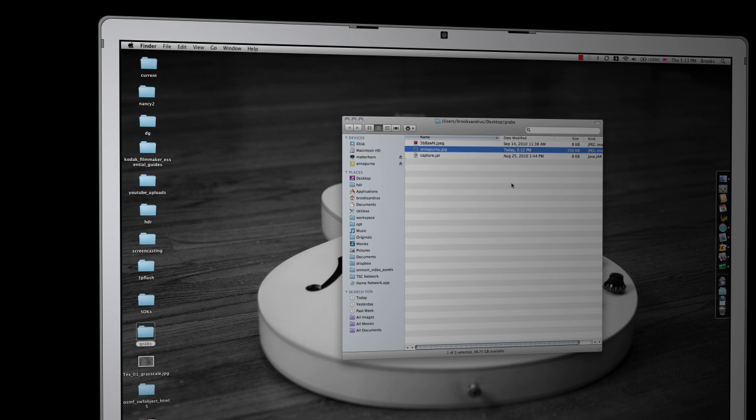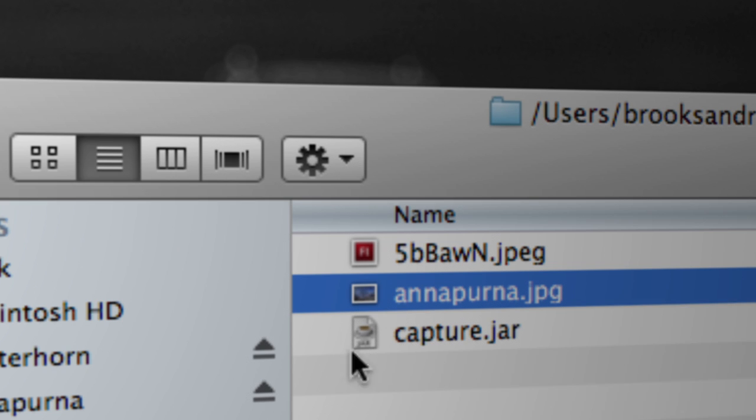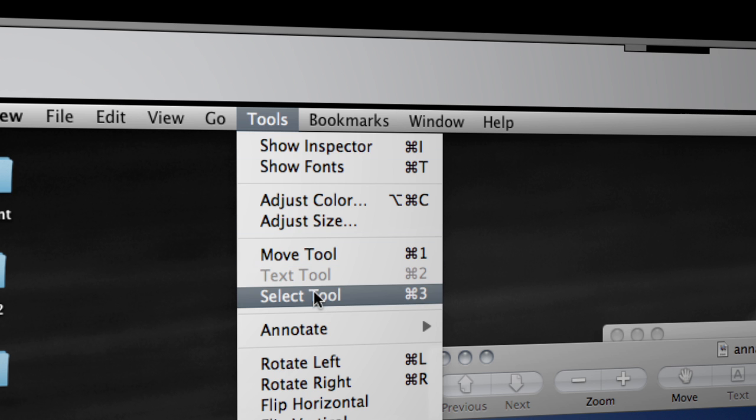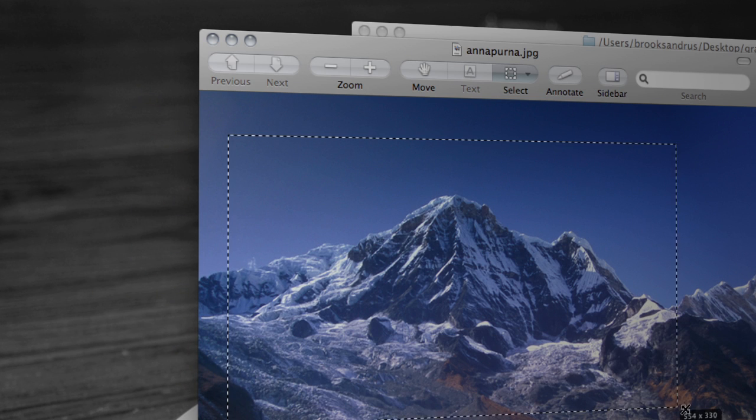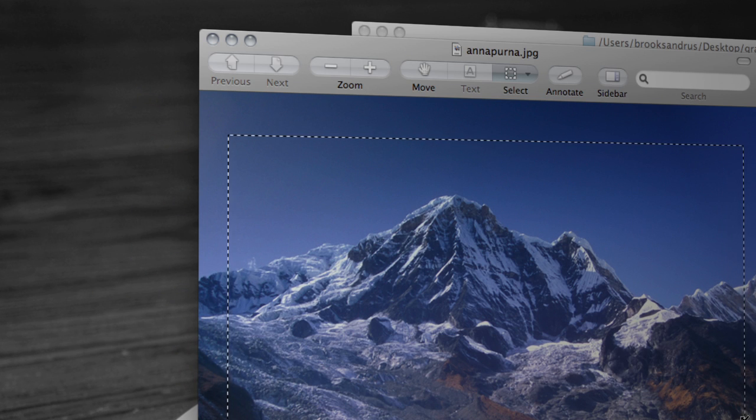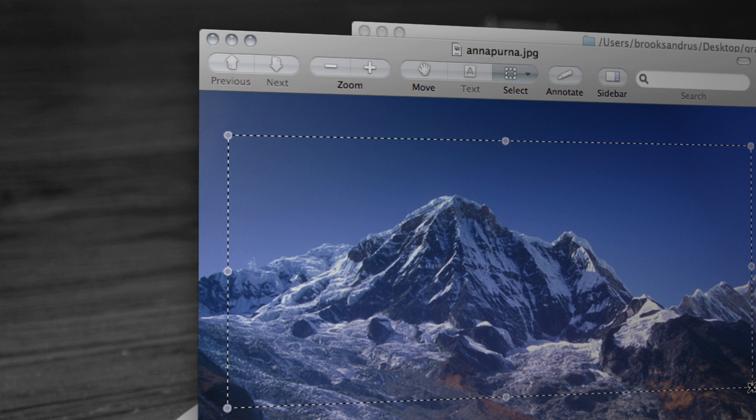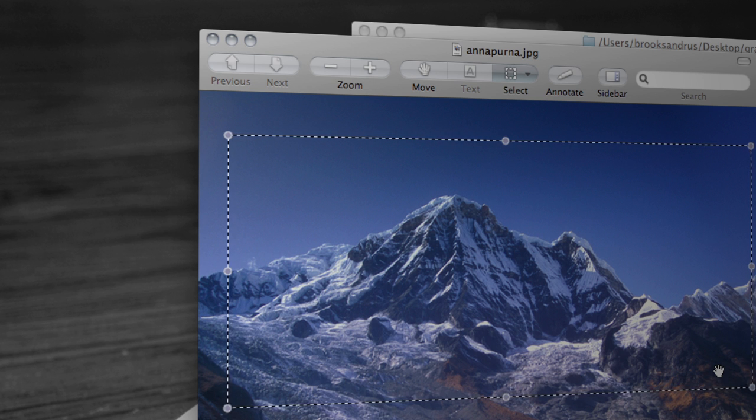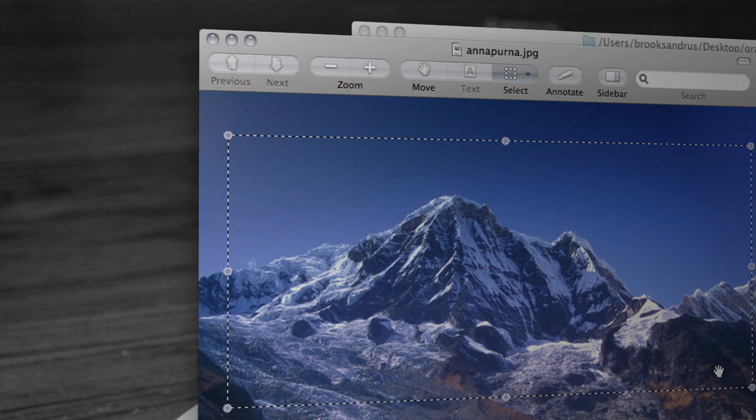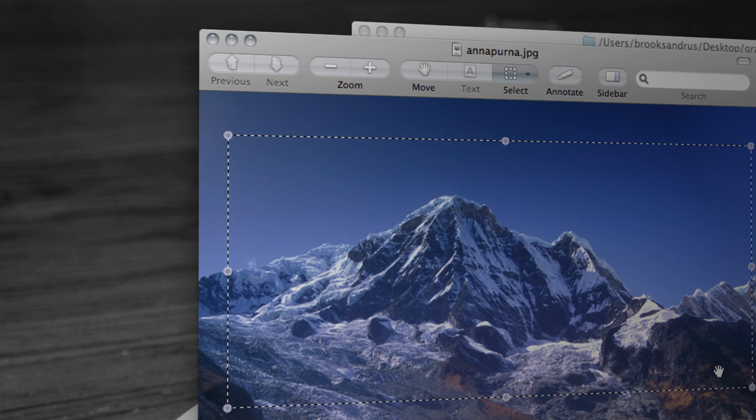Now Snagit is not the only application you can use to get bitmap data on your clipboard. You can actually use preview to do this as well. Here I've got an image in a folder and I'm going to open it in preview. You can see there's a mountain. I'm going to make sure I've got the select tool, which is this little crosshairs guy. I'm going to select the area of the image that I'd like as bitmap data. That looks about right. I'm going to Command C to copy that to the clipboard.